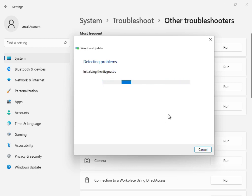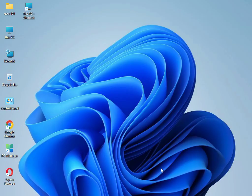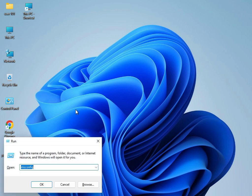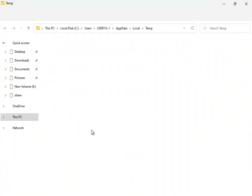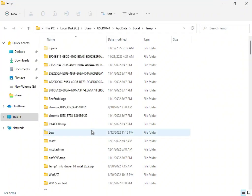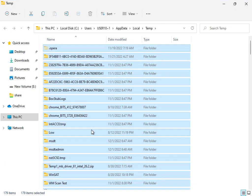When it's finished, close it. The troubleshoot option is finished. Next, type percent temp percent in Windows search and then press Enter.